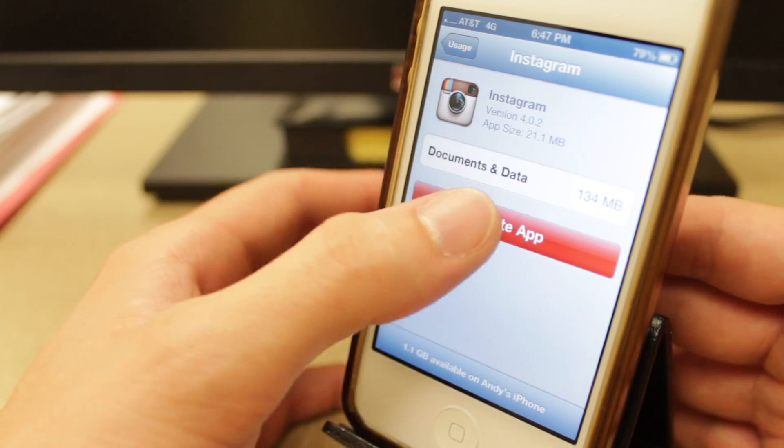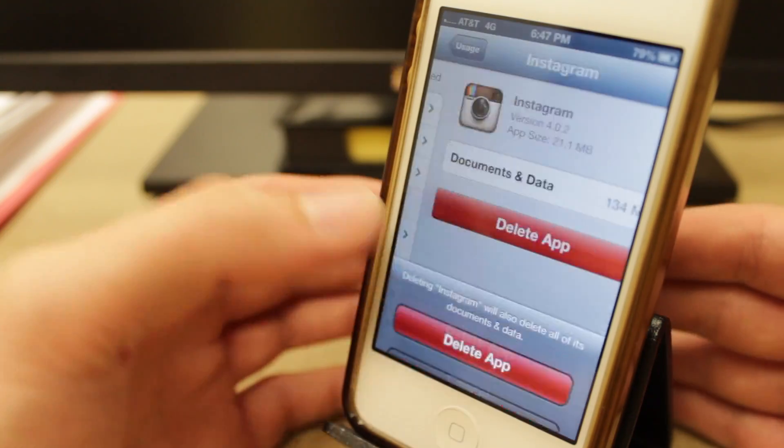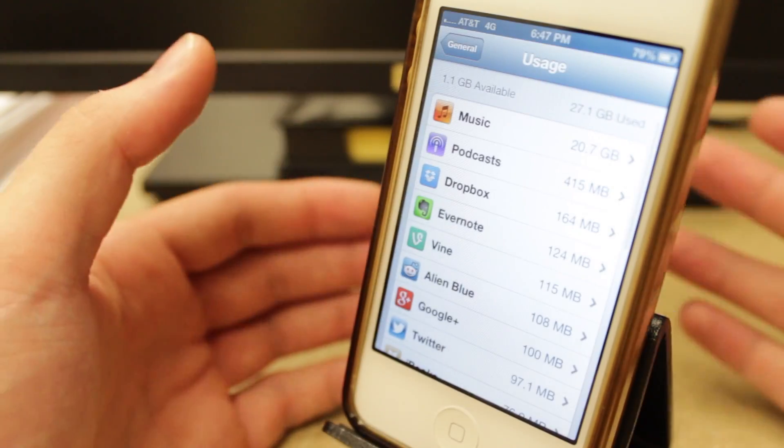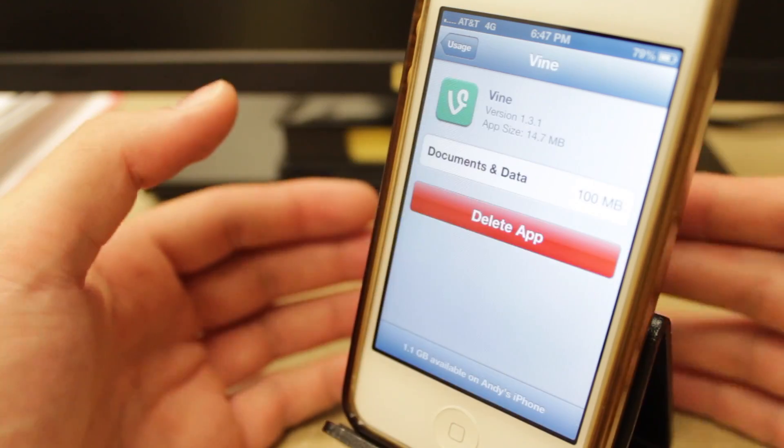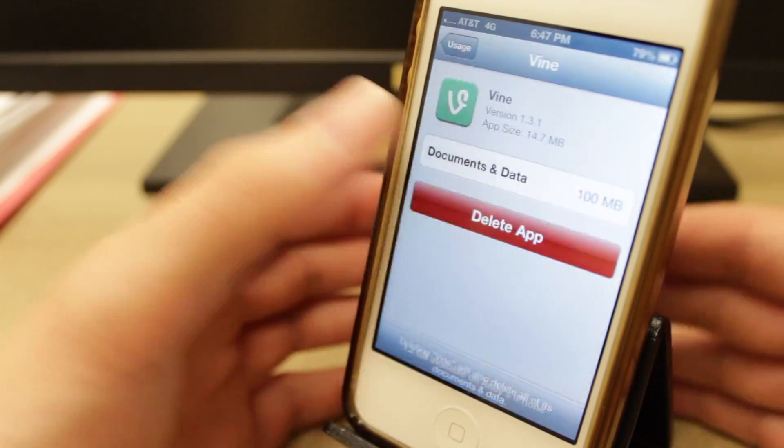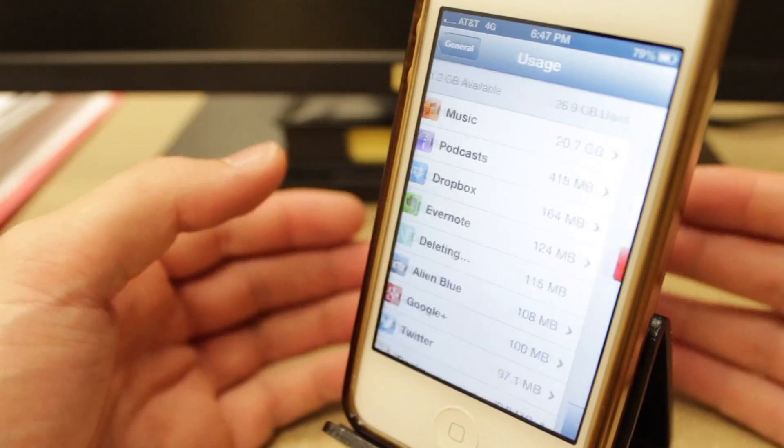So I can delete this app just like with Facebook. And then Vine does it bad too, so it's taking up 100 megabytes. So I'll delete this app.